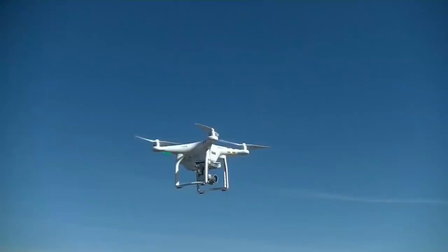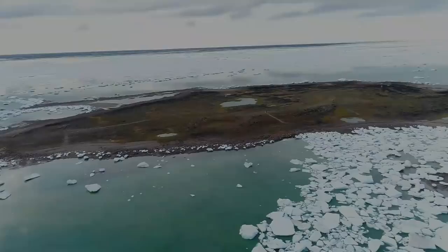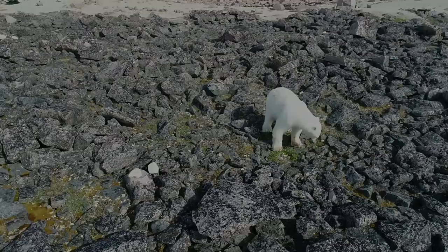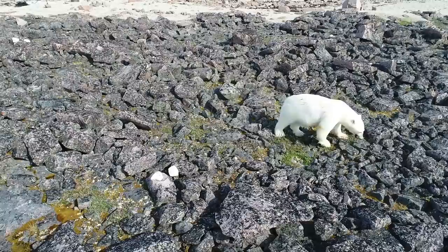This is where my research comes in. Using drones, we recorded foraging bears on East Bay Island, Nunavut, an island that is home to the largest colony of common eider nesting pairs in the Canadian Arctic.